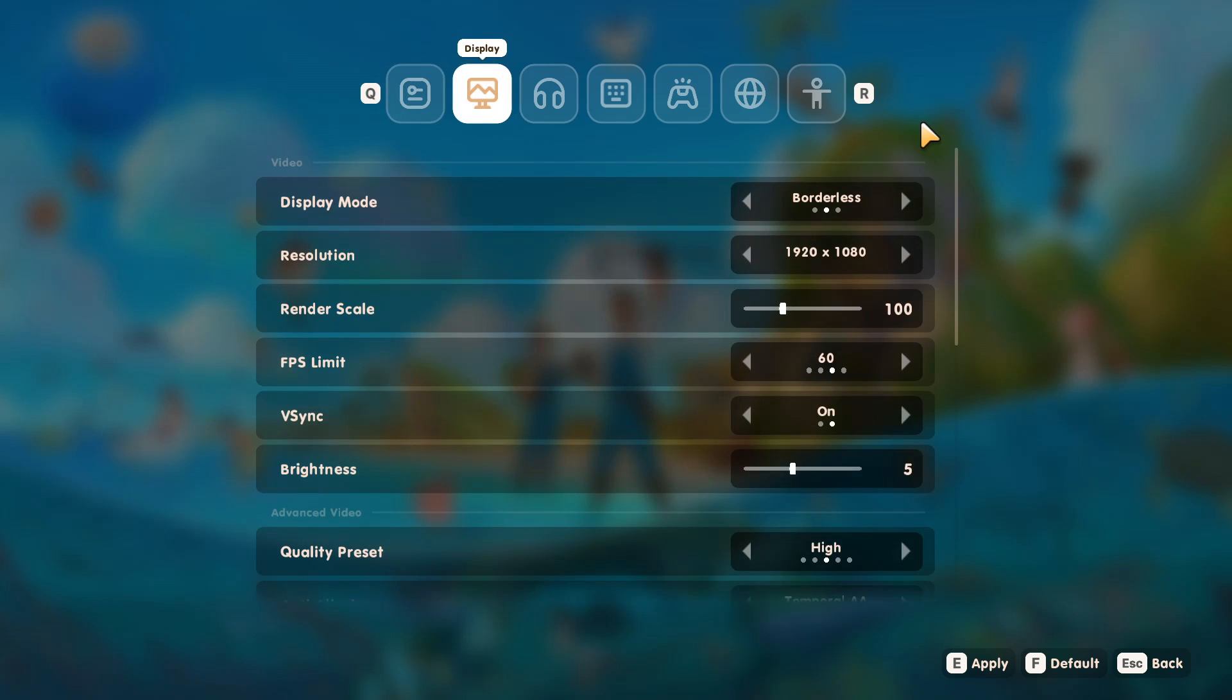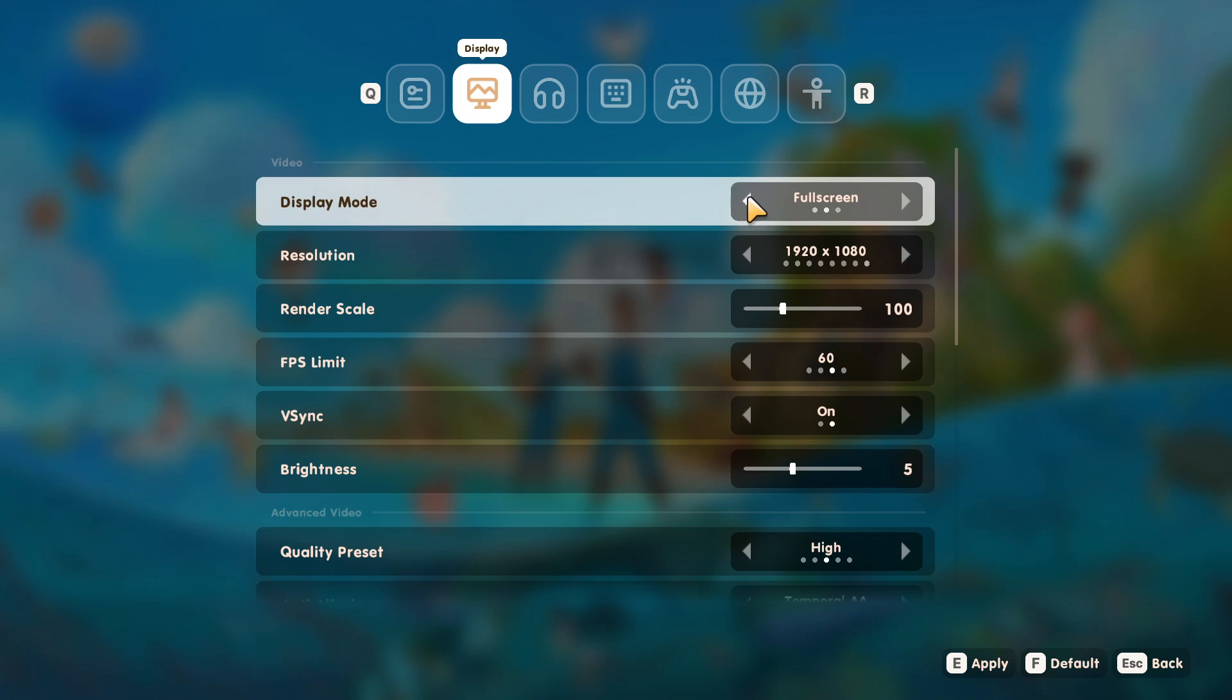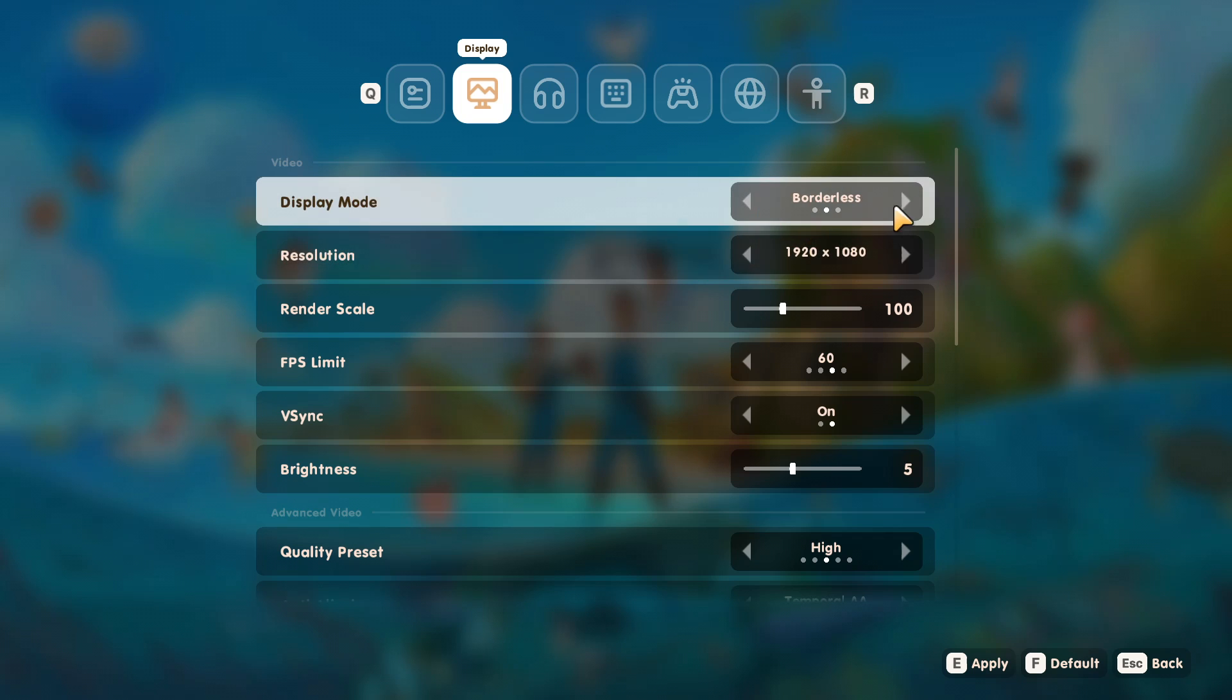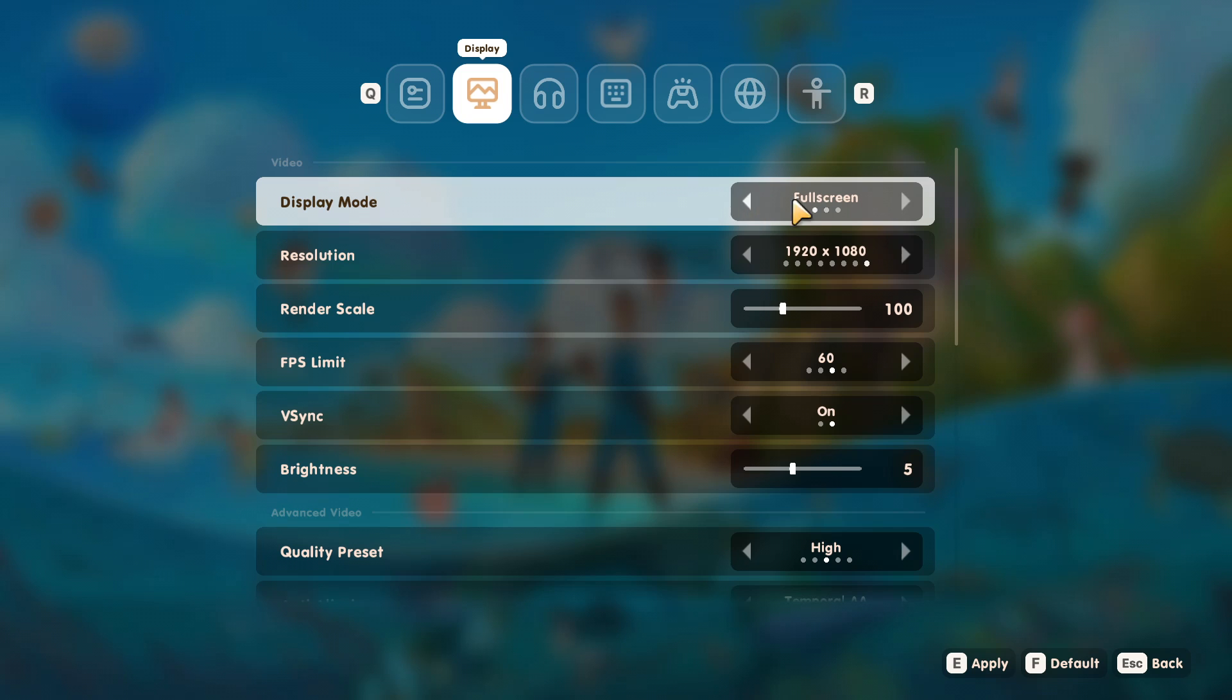You now need to go across to display. Now within the display tab we're going to see all the available graphics settings that we can change for Coral Island. Now the first one that you're going to want to change is the display mode. So I actually like to have this on borderless. You can go with full screen, but I find borderless always runs much smoother with games. So if yours is already on full screen or windowed, change it to borderless.